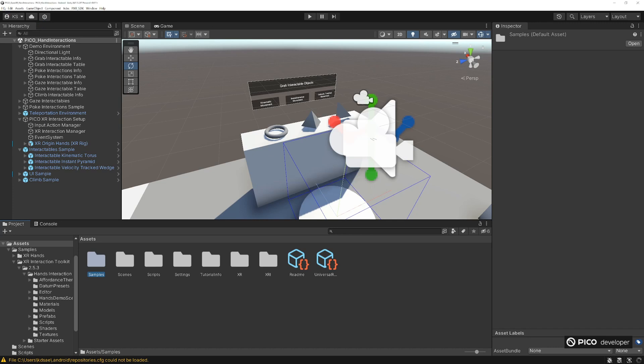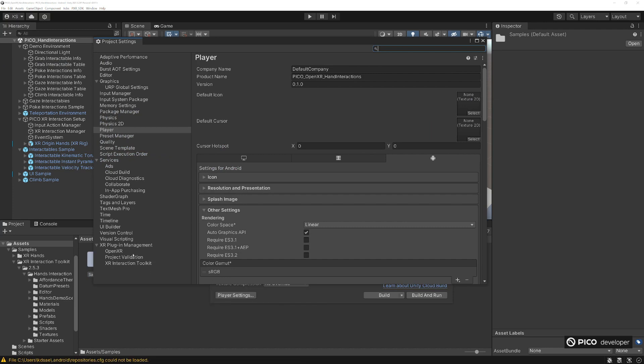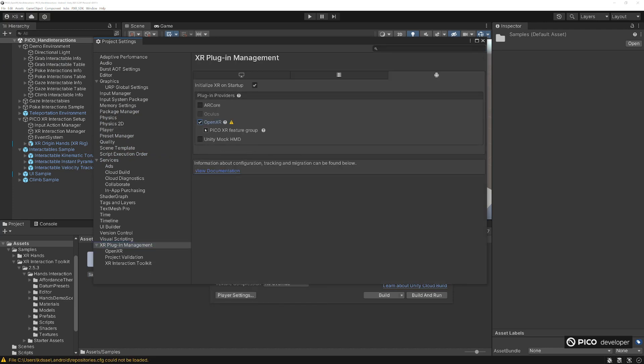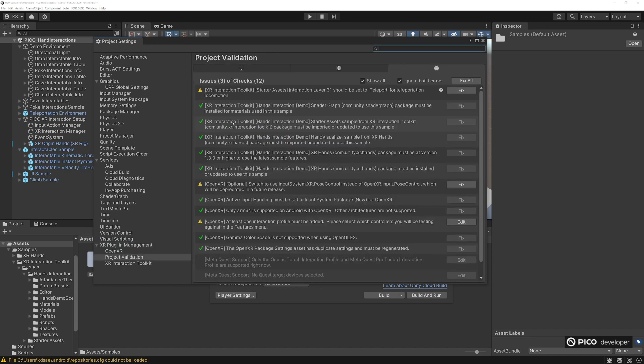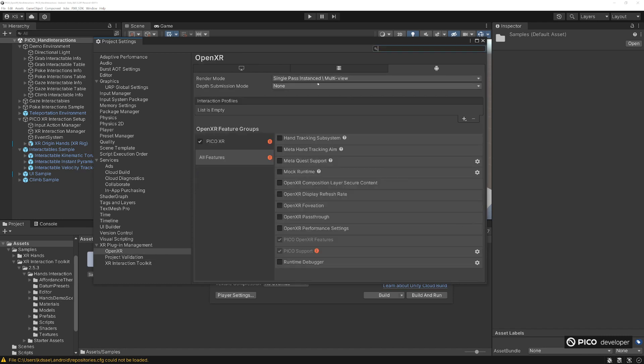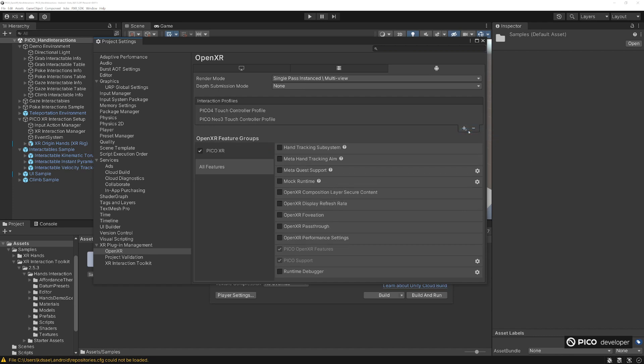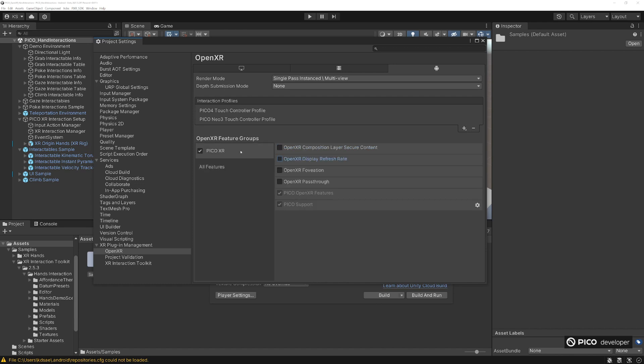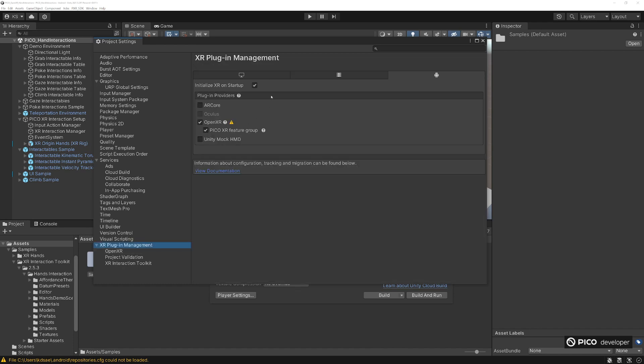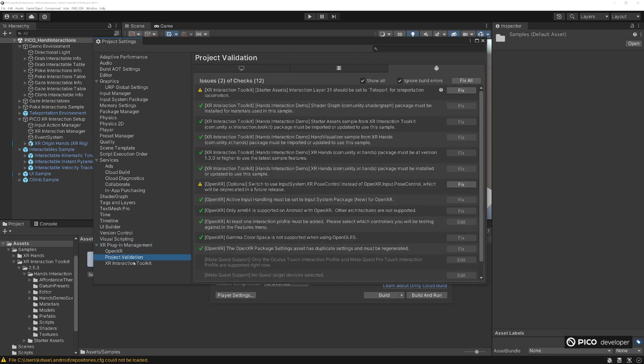Go to build settings, player settings. We're going to go to our settings, go to OpenXR, enable the Pico XR feature group in OpenXR. You're going to have some things in project validation you need to fix. The main thing here is the interaction profiles that you need to edit. Click on that inside the XR Plugin Manager. Add in our touch controller profiles for Pico 4 and Neo 3 and then make sure they have hand tracking subsystem, meta hand tracking aim, and systems enabled for the OpenXR.